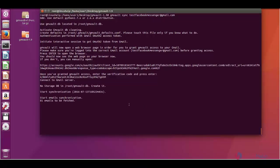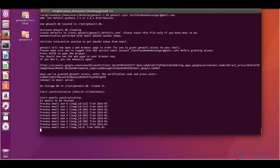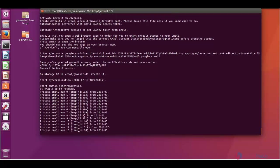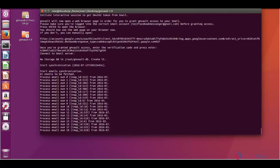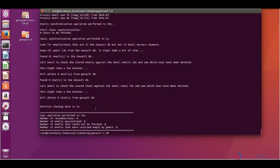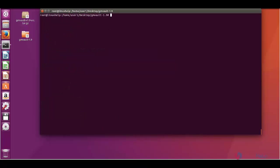Now the GMVault tool is synchronizing emails from the Gmail account. Now the synchronization is completed. You can see here the number of mails which is synchronized to the local. This tool synchronizes the email as well as the chat messages to the local.